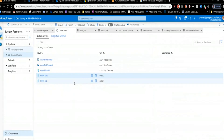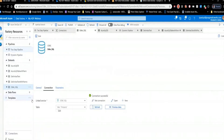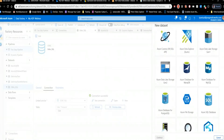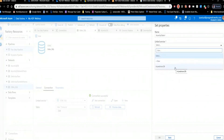Now we've set up Linked Services — that tells Data Factory how to communicate with the devices. But it doesn't actually have a way to process data yet. That's done with Datasets. I've got a few datasets set up. To create a new dataset, you go to 'New Dataset' and you'll see similar icons to what we saw with Linked Services. If you want to connect to blob storage, you pick the blob storage dataset type. For Azure SQL, you pick Azure SQL.